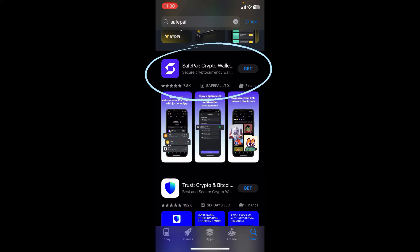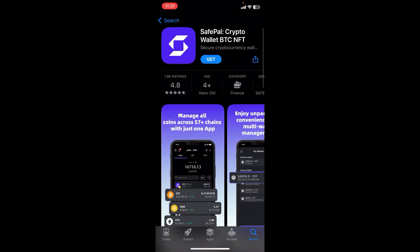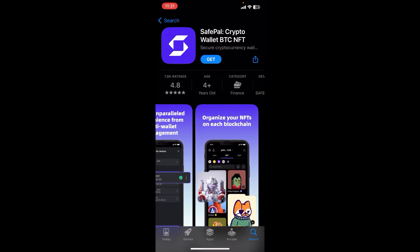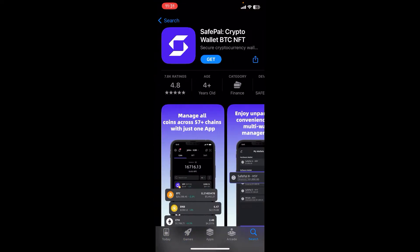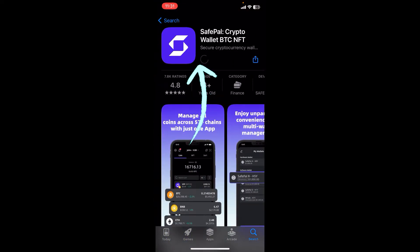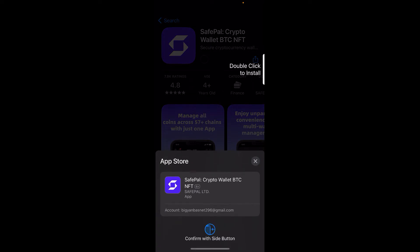Here you go — you can find the app along with screenshots and reviews in the app section. Click on the button to start the download process. It may ask for your ID verification, either with Touch ID or Face ID.